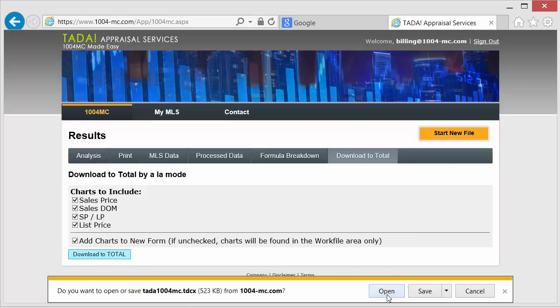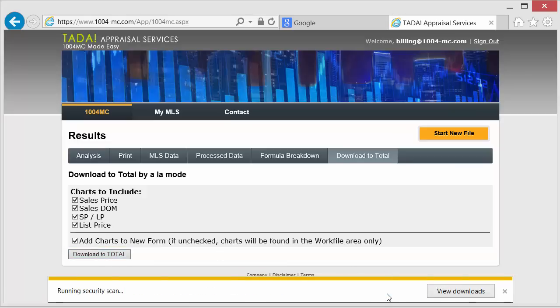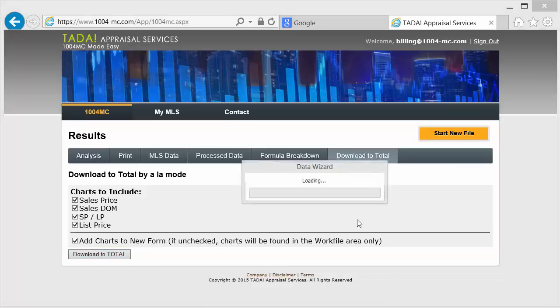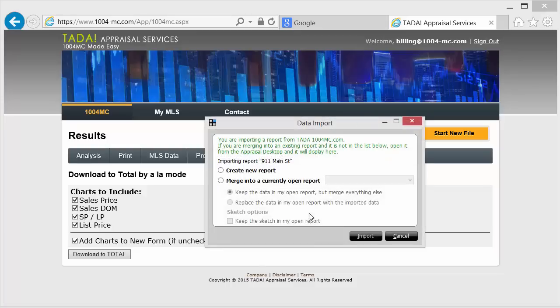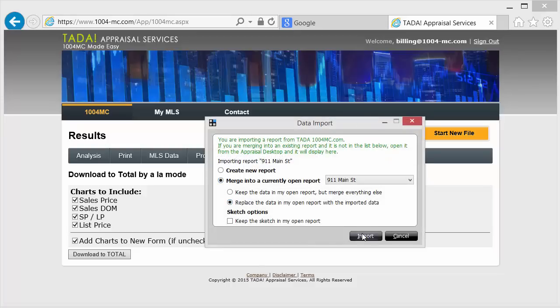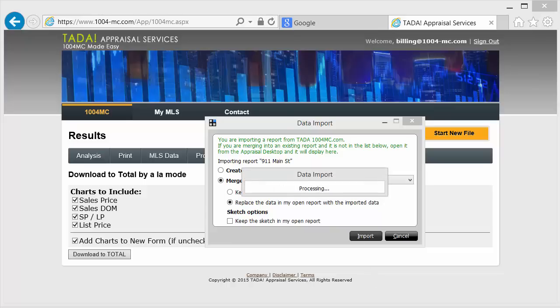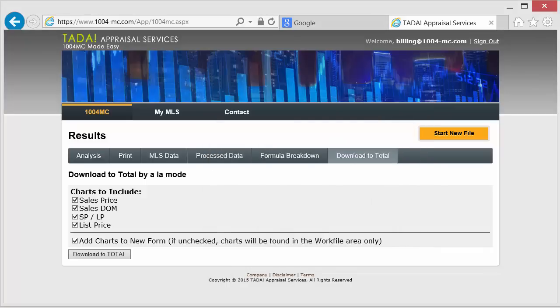In Internet Explorer, we click Open to open the file. We are going to merge the results into the file that was currently open, replacing the 1004MC values currently in the file. Click the Import button.